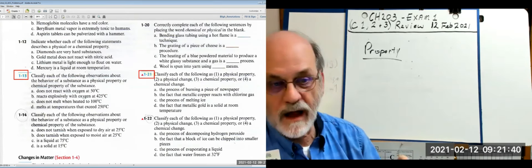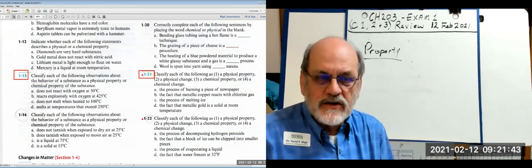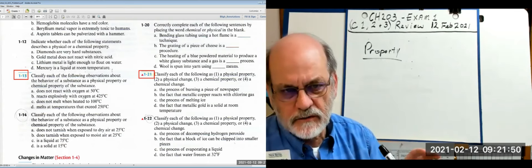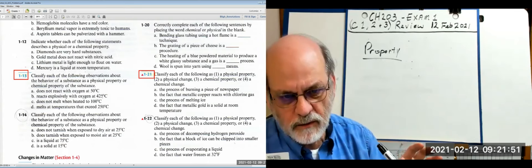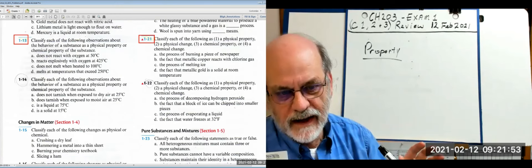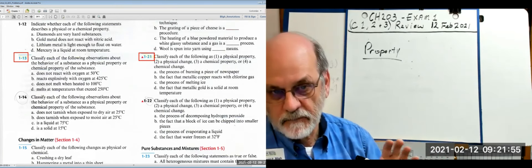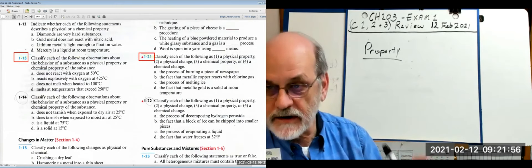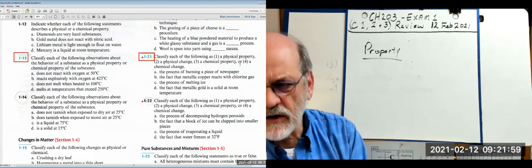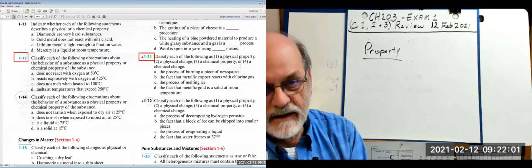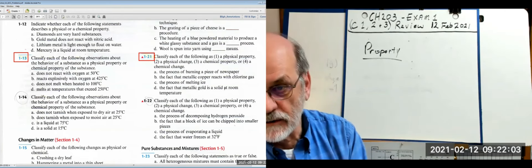Question 1-13 asks you to classify observations about a substance as physical property or chemical property. We're going to skip that because we're short on time and we've already hammered physical properties and chemical properties. If we get to one that discusses a change, we'll stop and talk about that one.